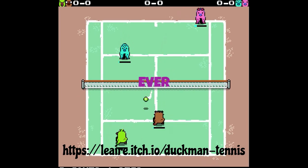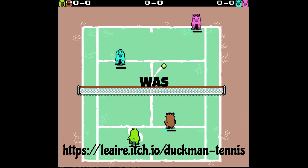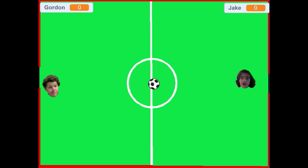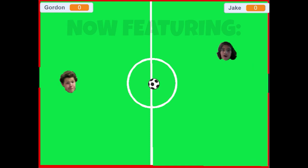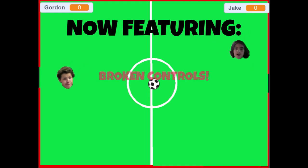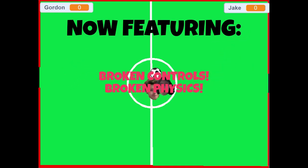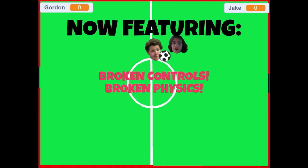The first game I ever made was terrible. It was a simple soccer game that had broken controls, broken physics, and broken everything.